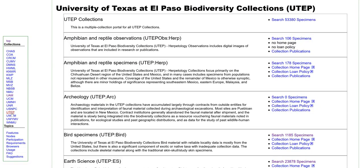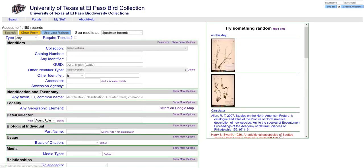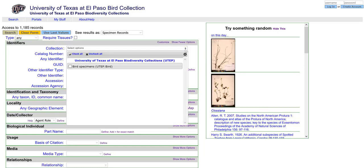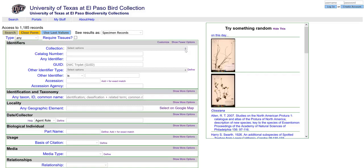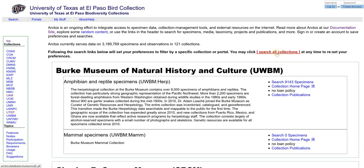Always be aware of these when making use of Arctos data. After selecting a collection to search, you will be directed to the main Arctos search page. Note that the collection field has been limited to the one you selected on the prior page. Be aware that any future searches you perform during this session will only search that collection. If you want to search other collections or all of the collections, you need to return to the prior page or select portals from the main menu and then search all collections.